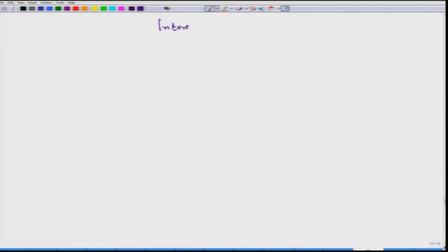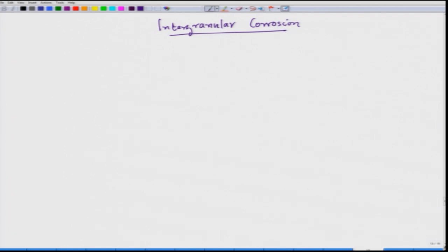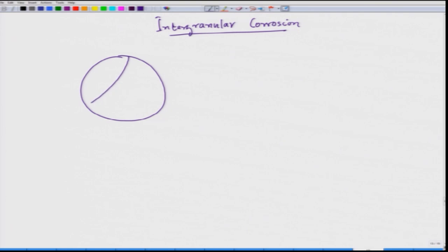If we come to intergranular corrosion — from the name it is very clear that corrosion would take place along the grains. For example, if we have a structure with grain boundaries, the corrosion would go along the grain boundaries. That is what we call intergranular corrosion.